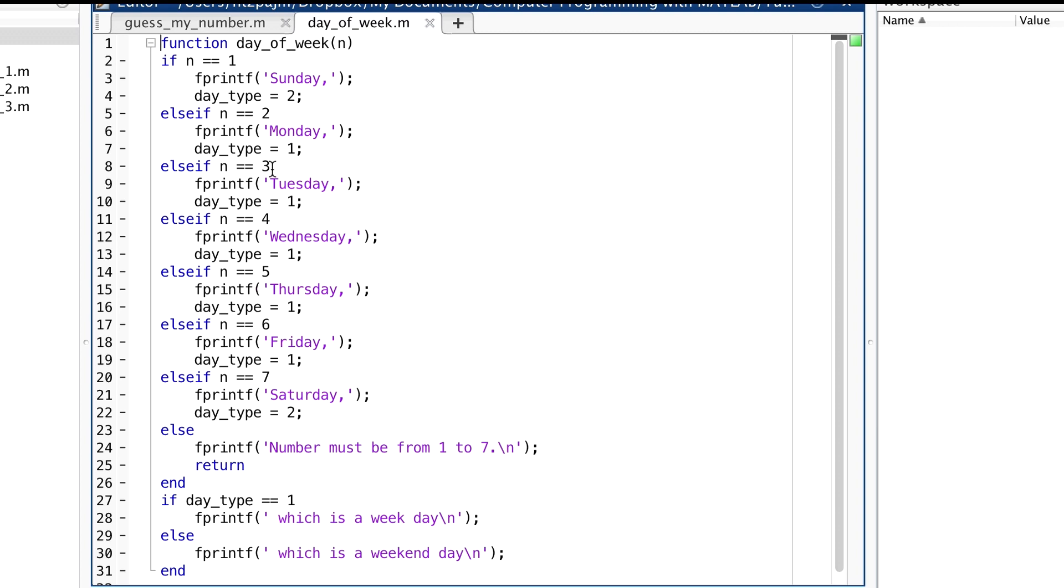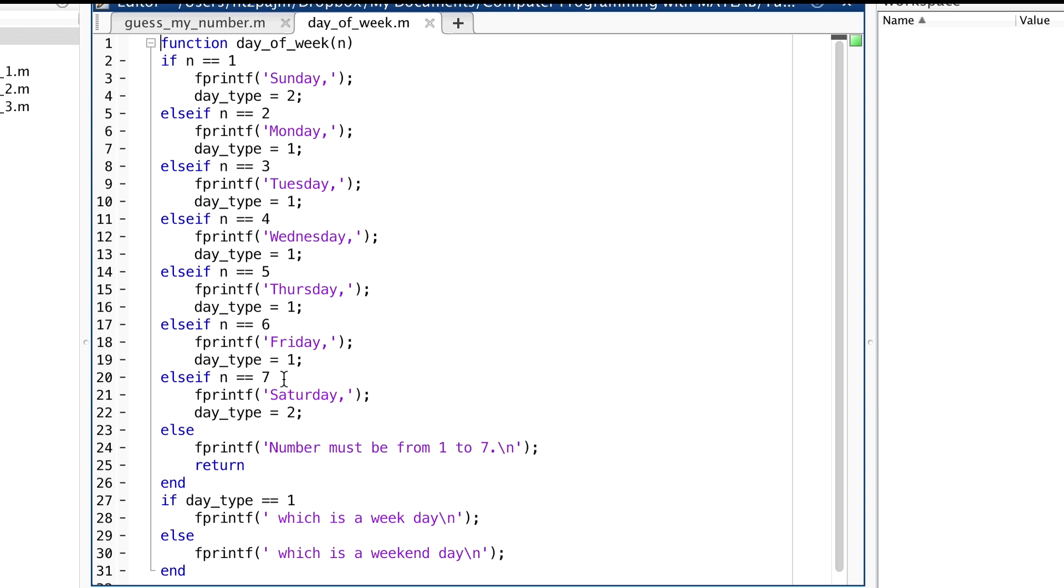When the first true condition is reached, let's say n is 3, we would print out the day of the week, and that case would be Tuesday. And then we set day type, a variable called day type here equal to 1 if it's a weekday, or 2 if it's a weekend day, here's a 2, here's a 2.